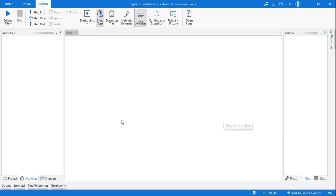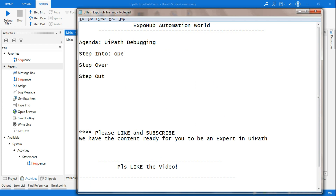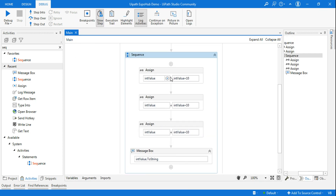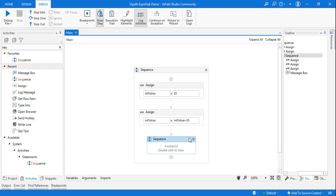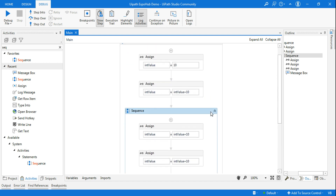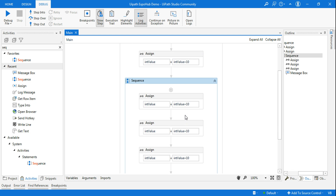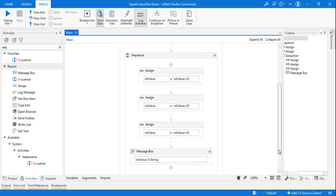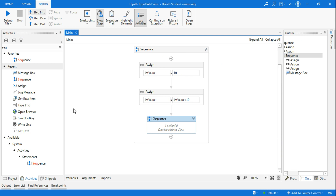Now I am going to use the step into feature. Step into means it will open the container. When I say container, it could be a sequence inside which you have many activities, it could be a flowchart, it could be an invoke workflow activity — anywhere you have multiple steps inside. Inside this sequence I have 1, 2, 3, 4 activities, and a message box — all three assign activities and the message box are inside the sequence.